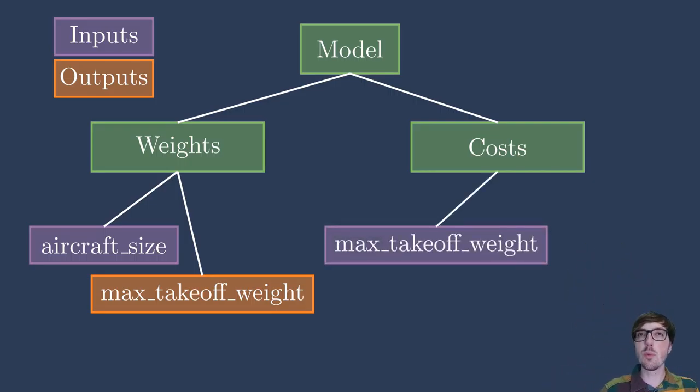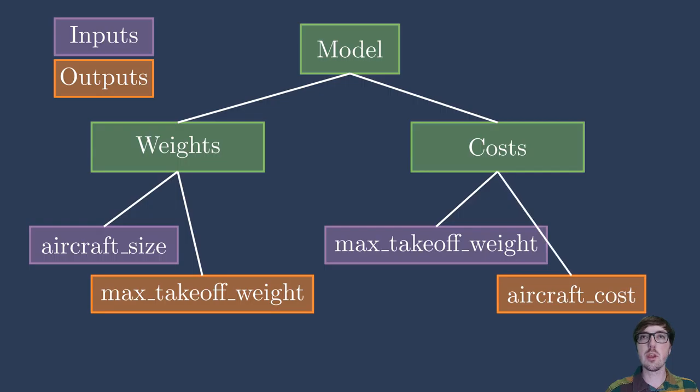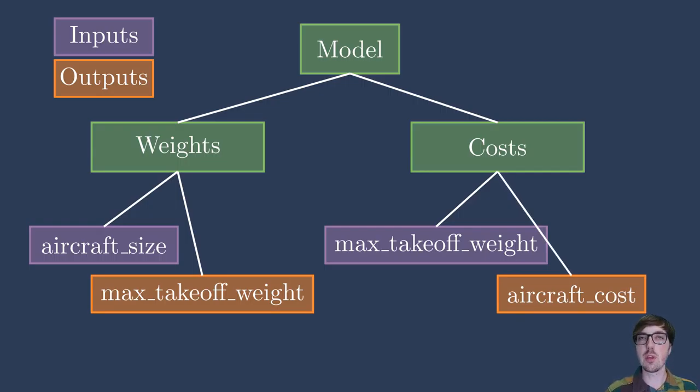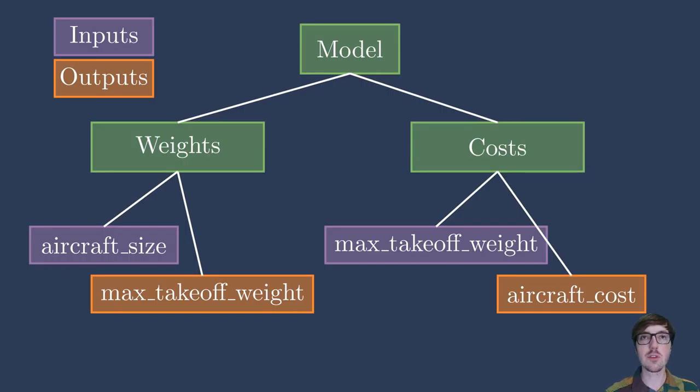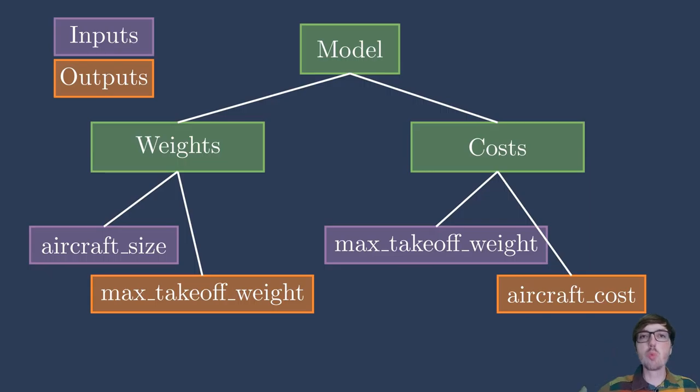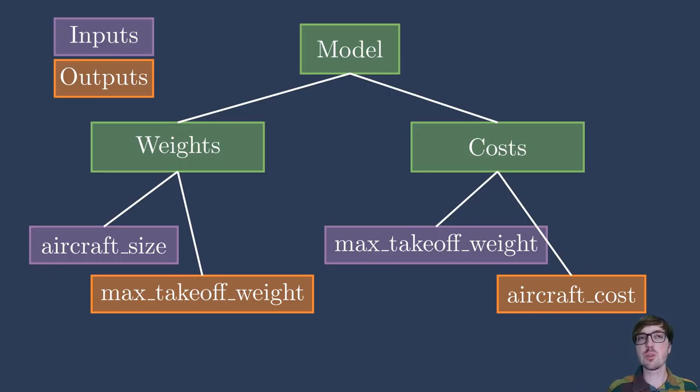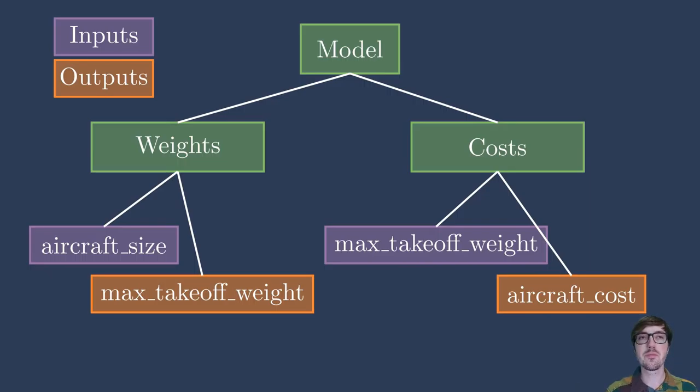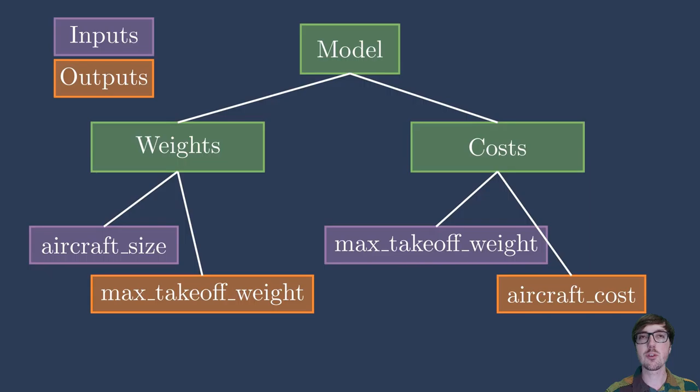And then to compute the costs, in this case, we might need some notion of the max takeoff weight. Maybe our cost of the aircraft is based on how much material we need to use to produce that aircraft. So here the cost, aircraft cost, is based on max takeoff weight. Again, this is grossly oversimplifying both the weights and costs ideas, but please just pretend that these are the only variables that matter for this case.